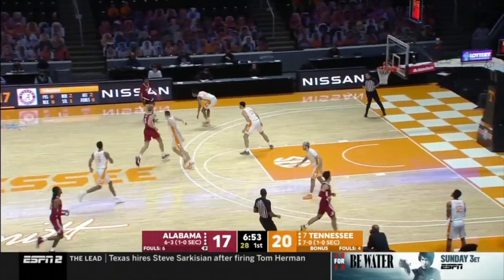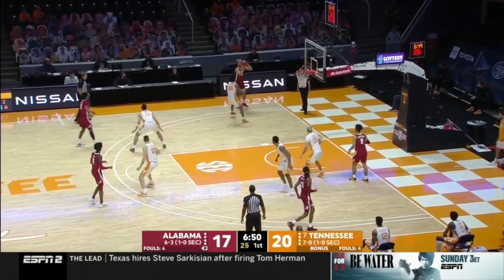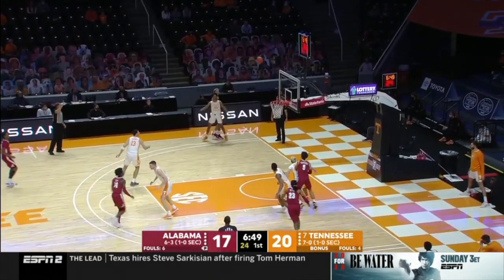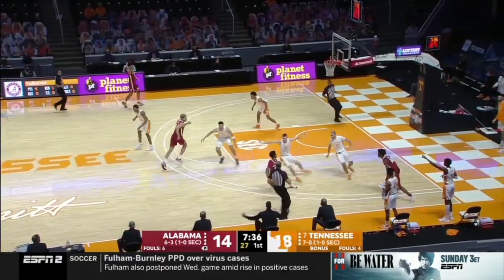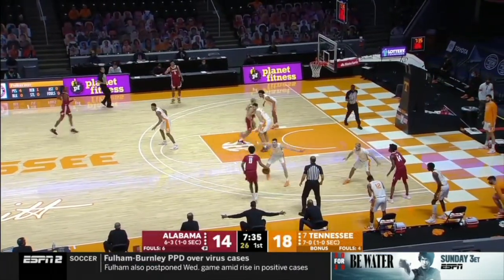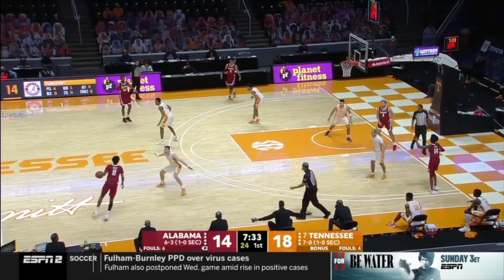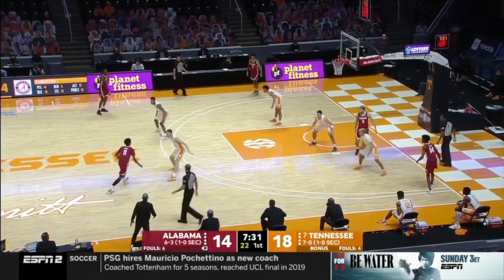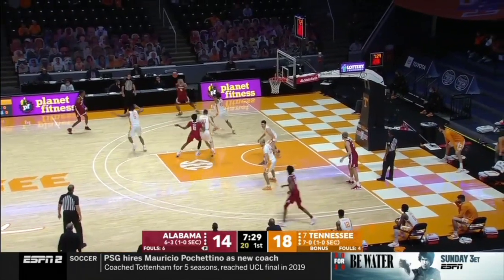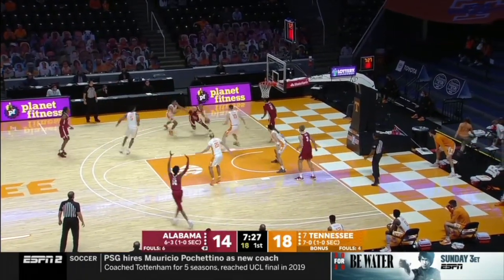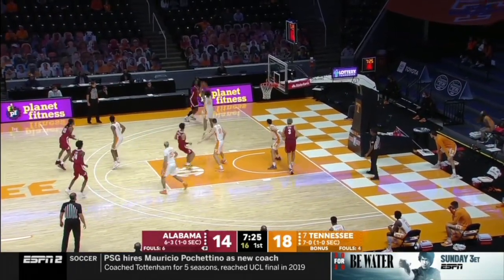Here they run a wing ball screen with the slip — great defense with a contest. Alabama flows in transition, retreats, gets their spacing in their drive-and-space offense, penetrates middle, kicks, and plays paint to gate with the punch-out spray.